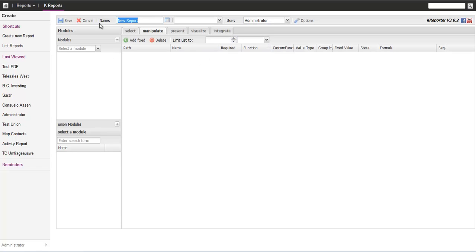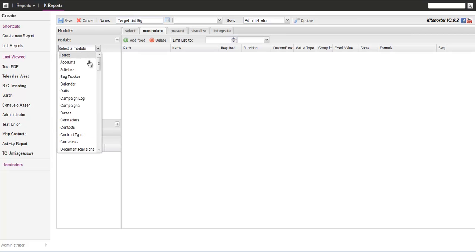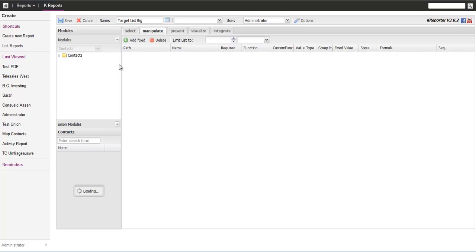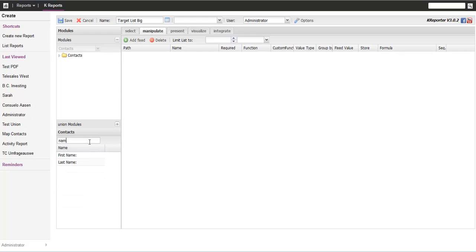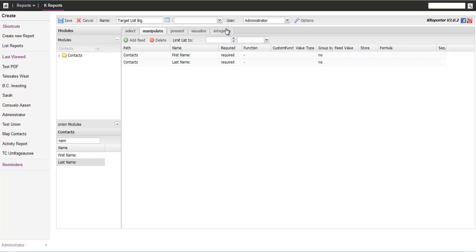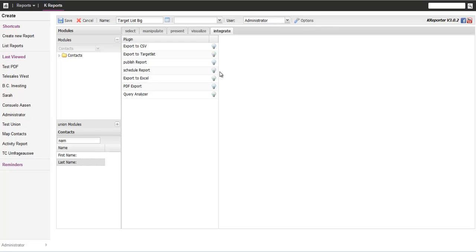So I'll demonstrate that and create a report. The target list is big. I'll just select the contacts menu. No filters, nothing. The only thing I want to do is very fast. First and last name. Of course I could do all the selection I want, but that's not my focus now.